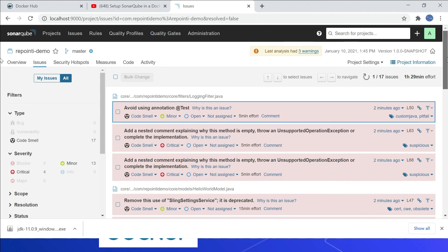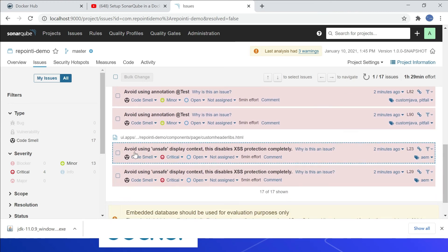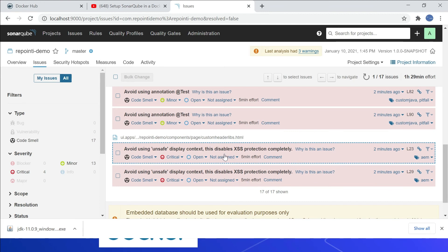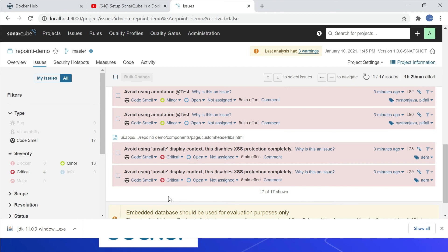Looking at the issues list, there is a difference from the SonarLint report. There are two issues — 'Avoid using unsafe display context' which disables XSS protection — that were not displayed in SonarLint. The reason is these rules are enabled through a custom plugin with a custom analyzer, and SonarLint does not support rules based on a custom analyzer. The main reason for this custom analyzer is that the file format — HTL templates — is different and not supported by default analyzers.